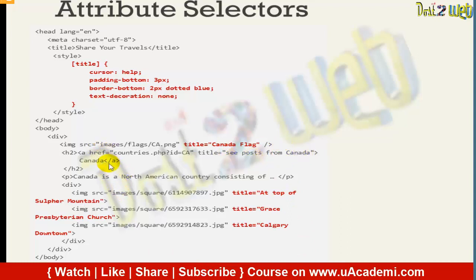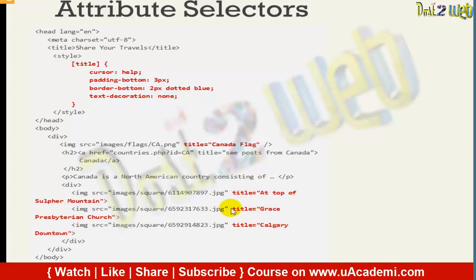Whenever you want to define a title, you can see here — I am defining different titles: 'Canada flag at top of Sulphur Mountain', 'Calgary downtown', and so on. We are using CSS, which means the attribute selector style sheet will appear on these particular elements, giving them a small distinct visual symbol.